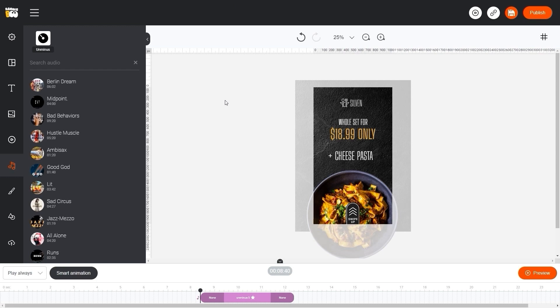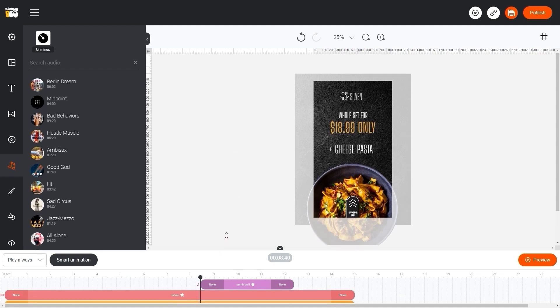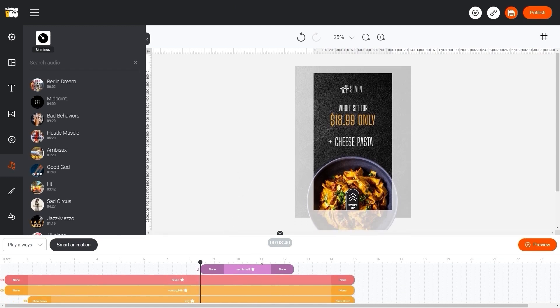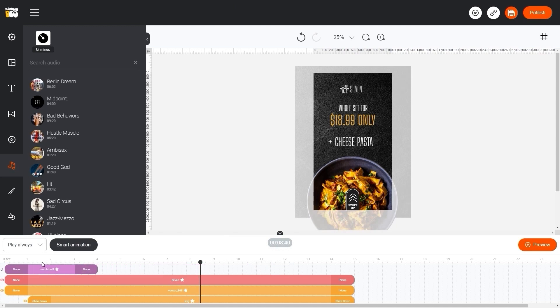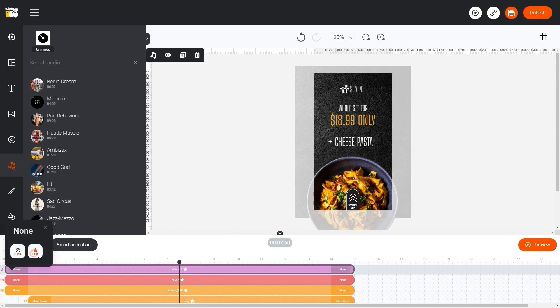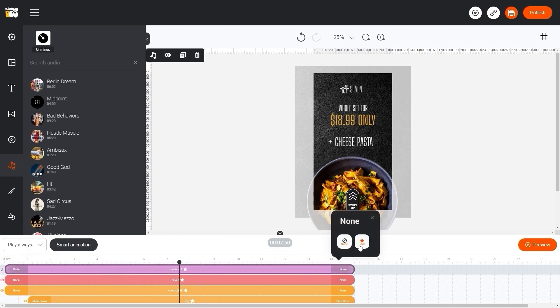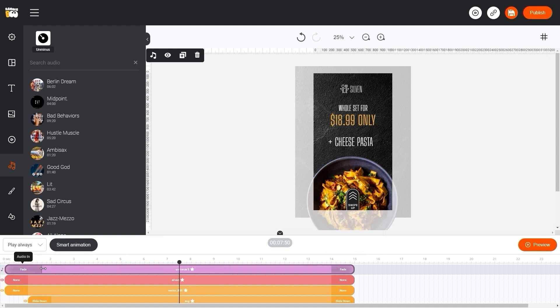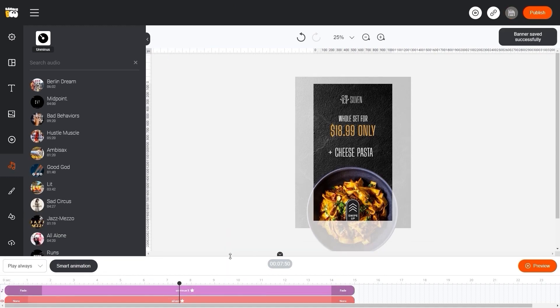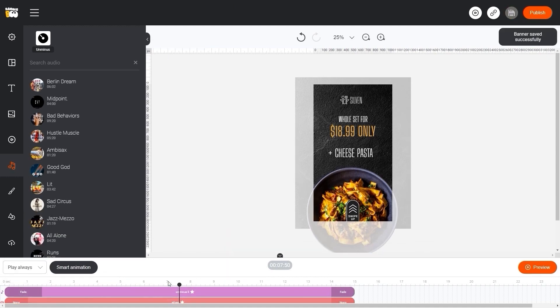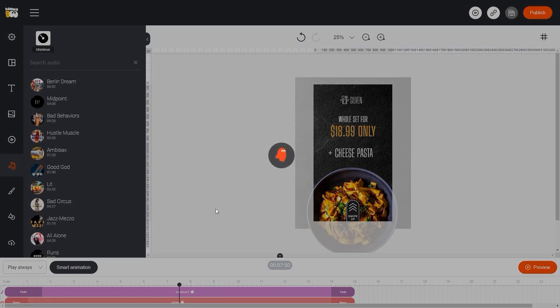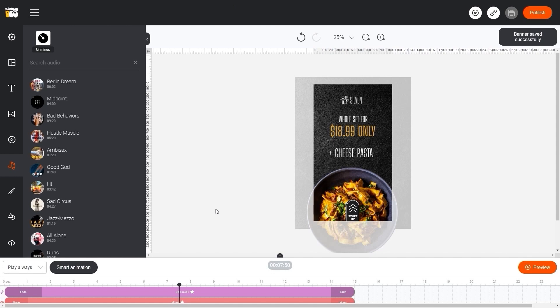Now let's stretch it on our timeline and add fade at the beginning and at the end to make our audio gradually increase in volume. Wonderful!